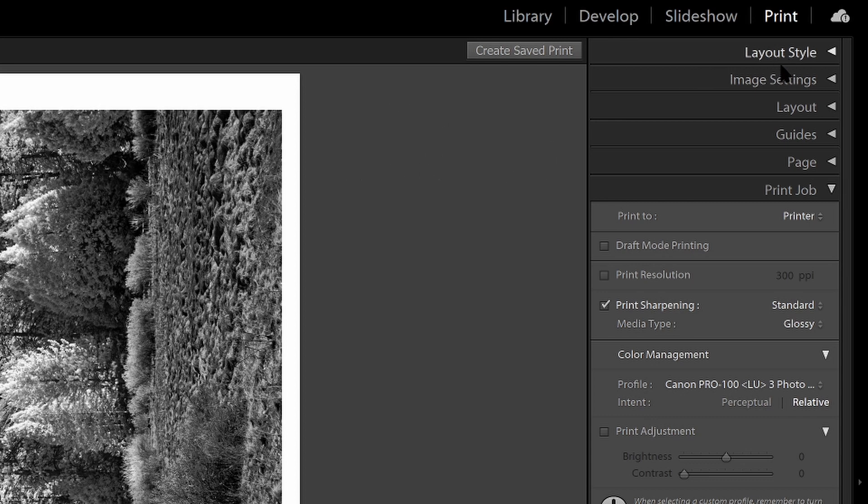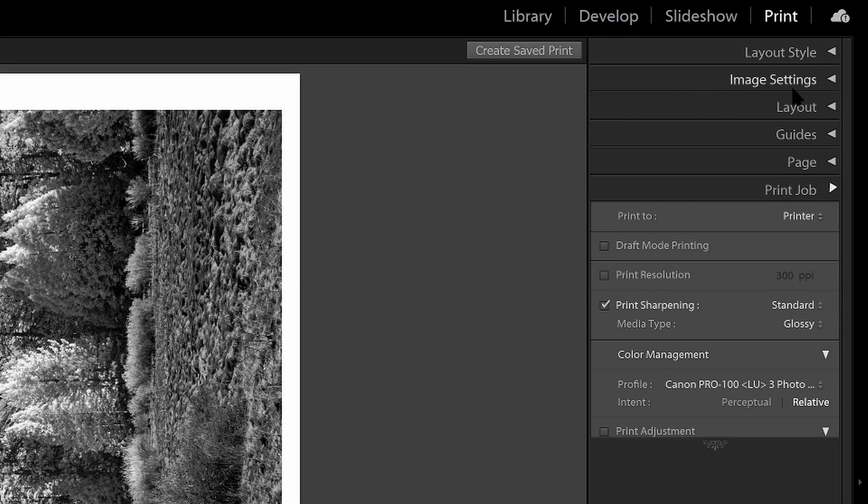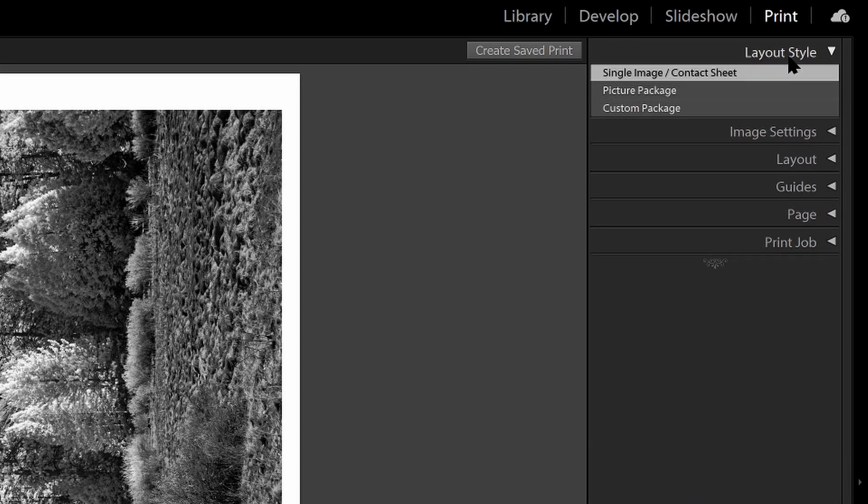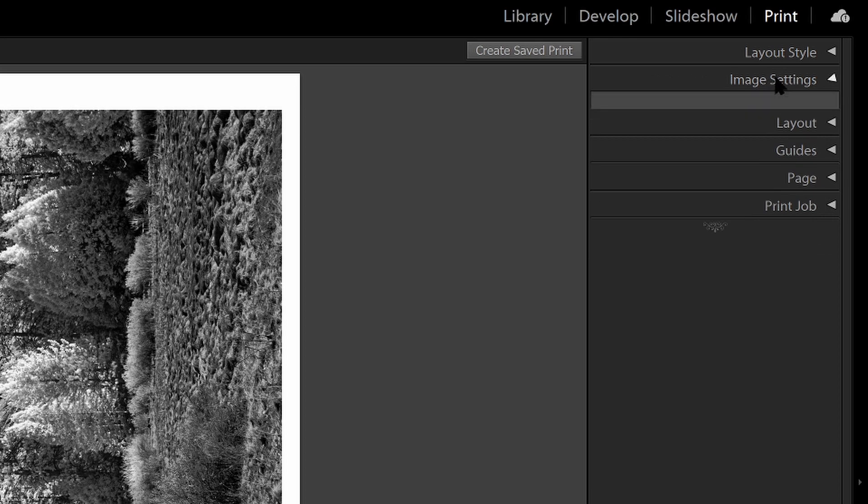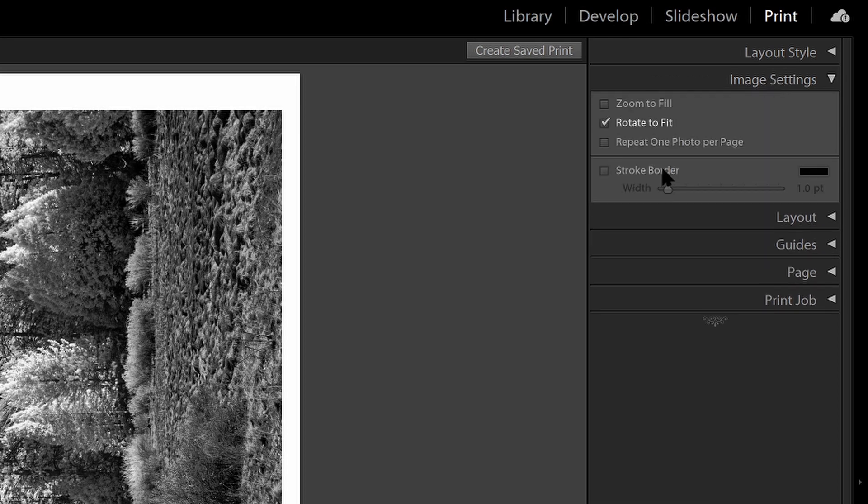So first up, let's go to layout style, you're going to select, in this case, single image. I want to print a single image, so that's selected. In image settings, I usually don't use these, although I do select rotate to fit.